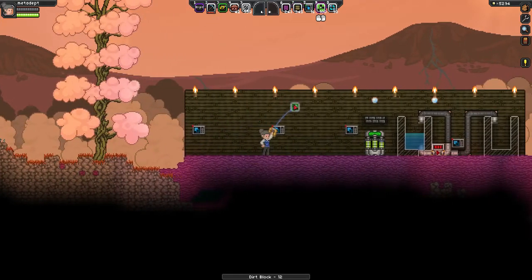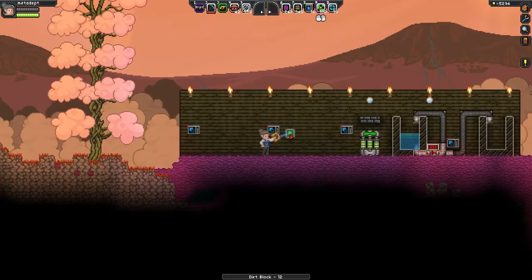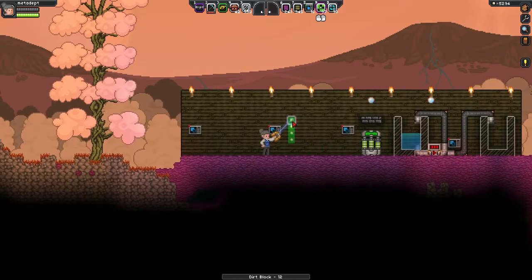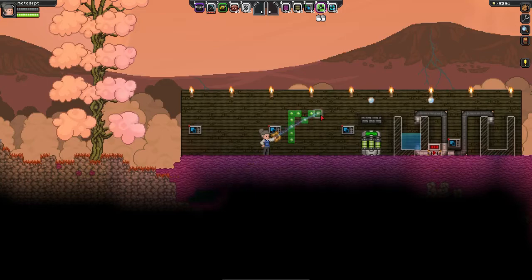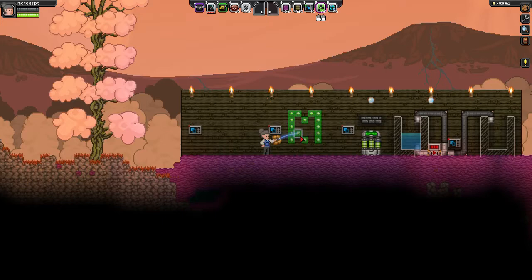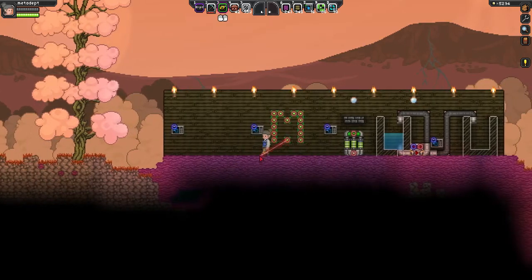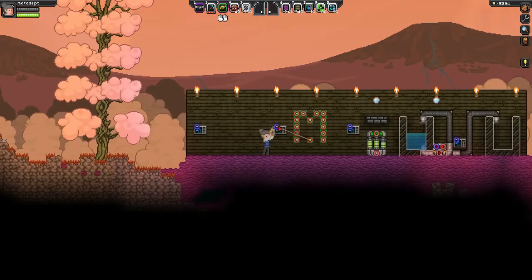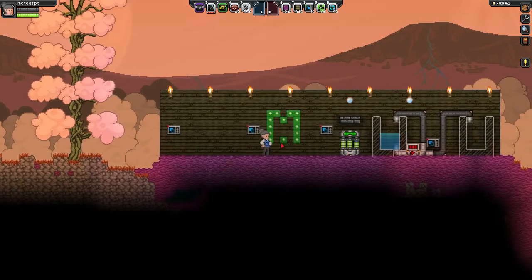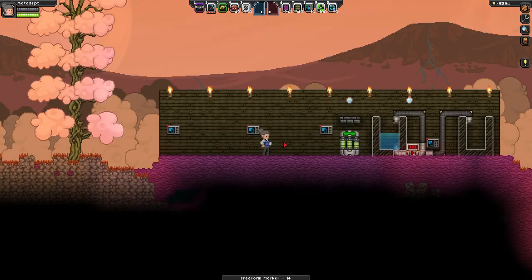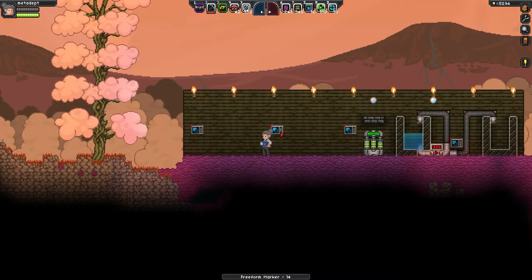The other way of defining areas is the Freeform Marker, which lets you define entirely custom areas. You just draw, space by space, the area that you want to swap. Then, again, wire any of the markers to the Layer Swapper and activate that marker. Now these tiles will be switched between the background and the foreground.